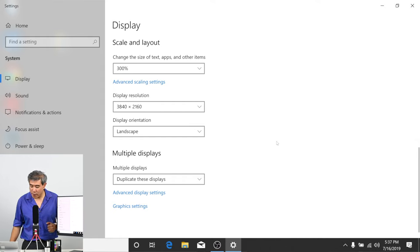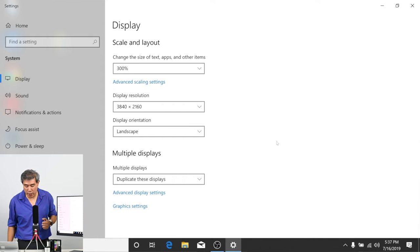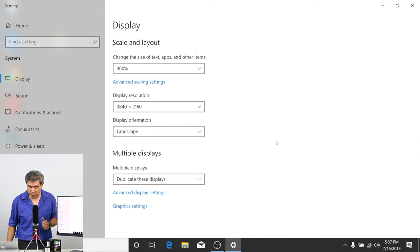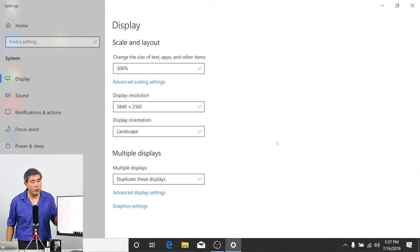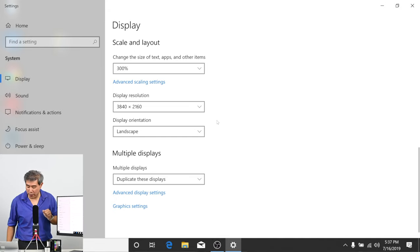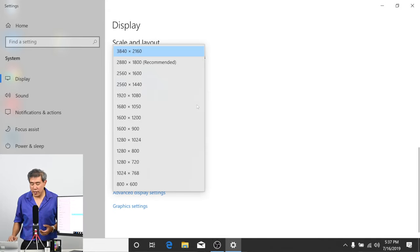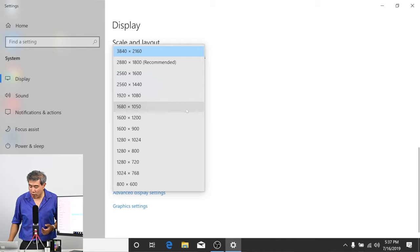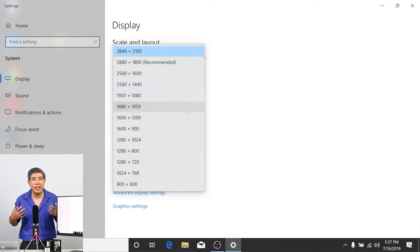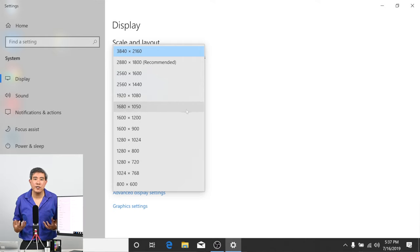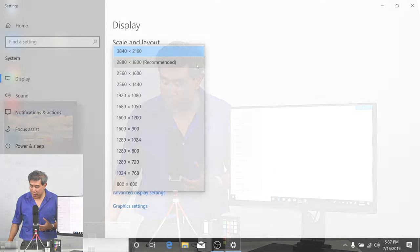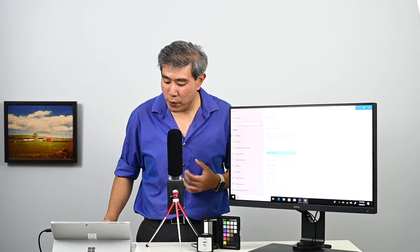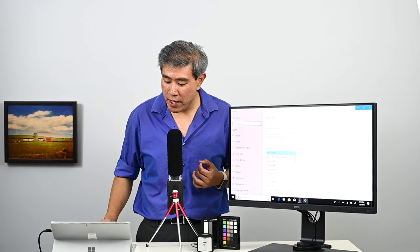I'm going to show you here. So we scroll down on this setting page, under resolution, right now I have this set to panel native, which is 3840 by 2160. This is native to this panel. Now the thing about PC is that it will list all the resolutions that it could do and it can be really confusing. This is also another reason not to come in and change this.